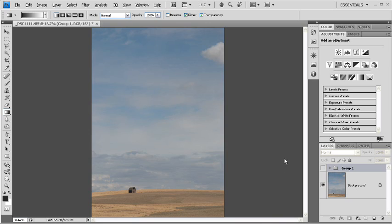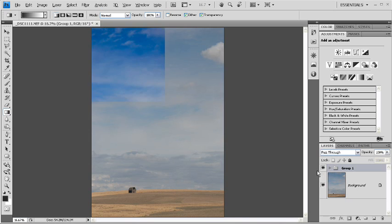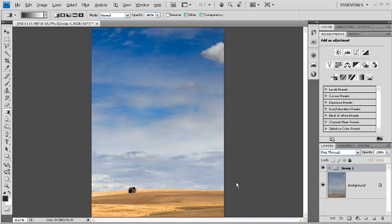So just these few changes that we've made, a couple of adjustment layers, we went from a really boring photo like this, to something that's really pretty attractive.